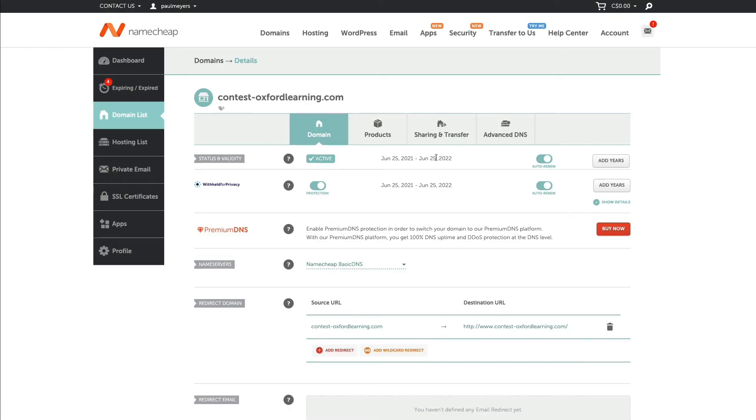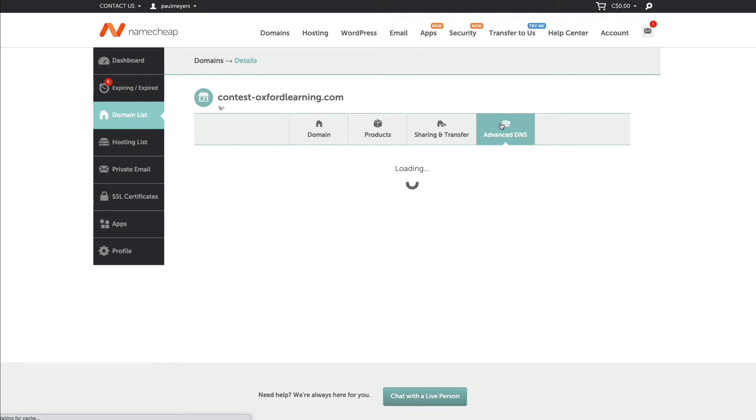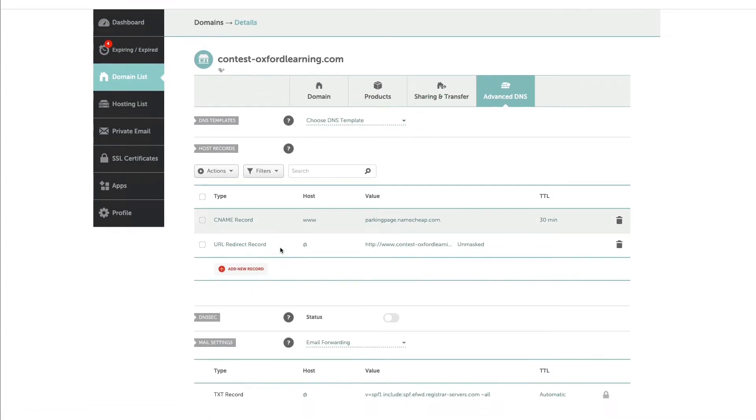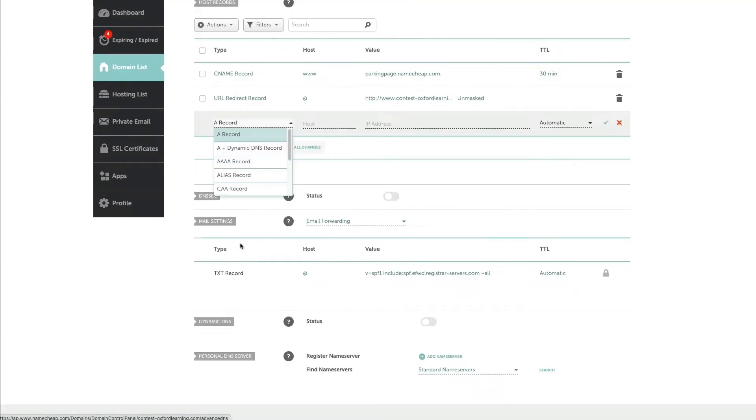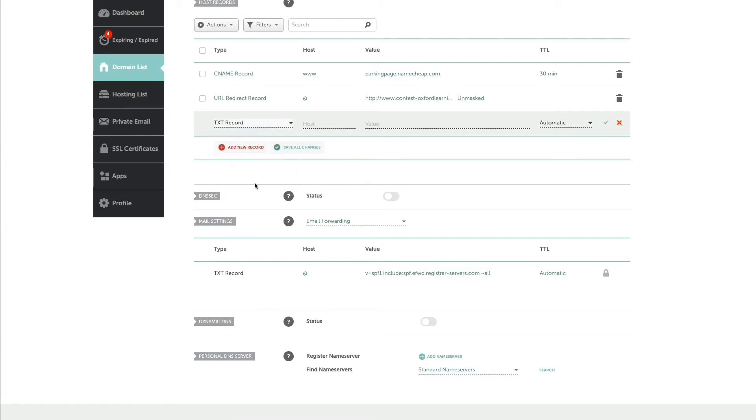I'm going to go into here, I'm going to go into Advanced DNS. This might look differently if you're not using Namecheap, but all you're trying to do is create a text record. So we're going to create a text record.